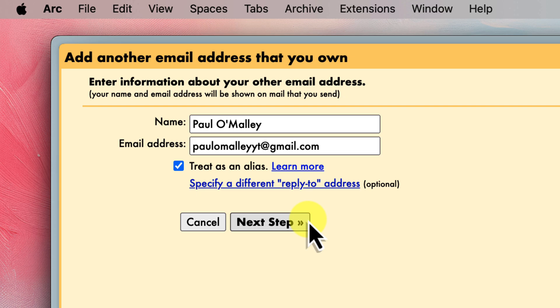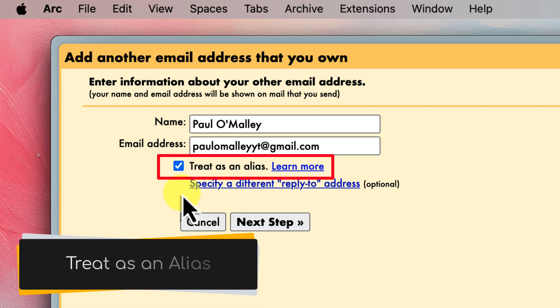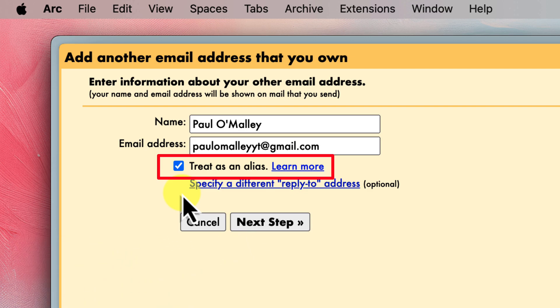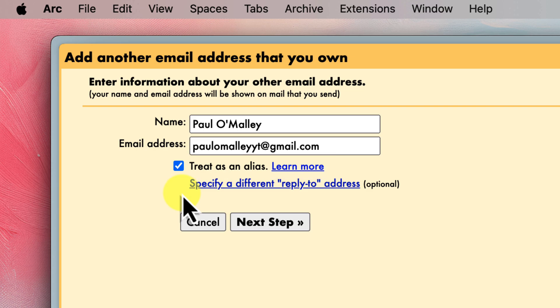But before we move on to that verification process, let's take a closer look at this checkbox that says treat as an alias. This little box plays a significant role in how your new address functions. Essentially, checking this box tells Gmail that your new address is just another version of you. It means that any emails sent to your new address will simply land in your current Gmail inbox. You won't need to log in to a separate account in order to check them. As I mentioned earlier, it's kind of like having a nickname for your email address. So that raises the question, when should you check this box and when shouldn't you?